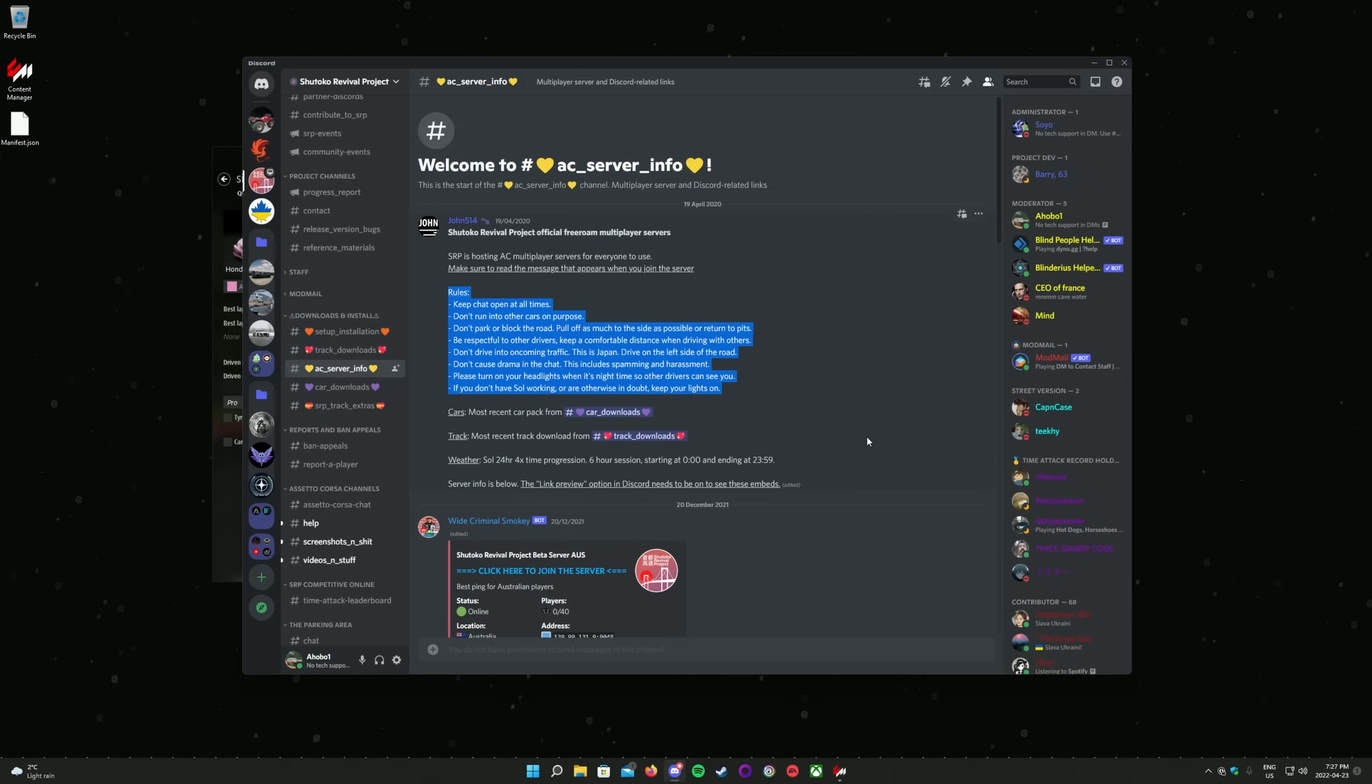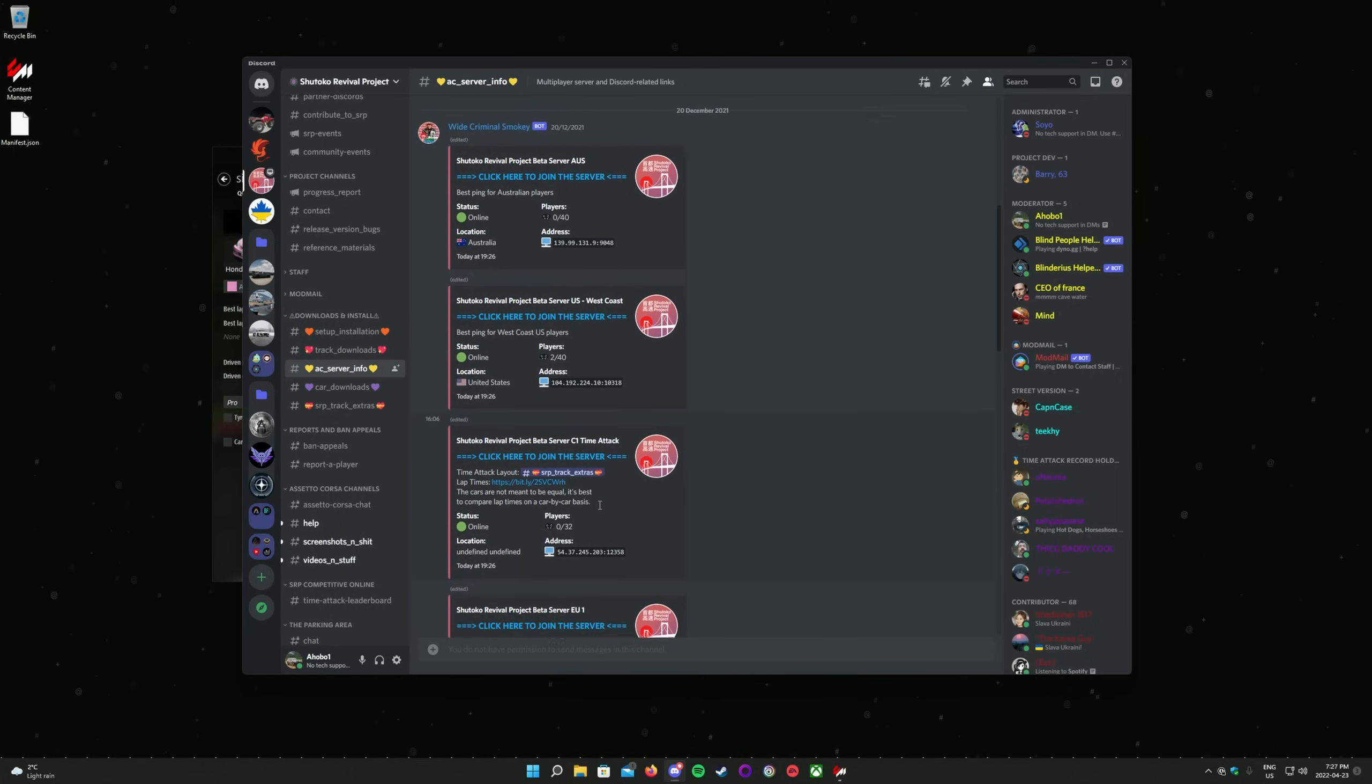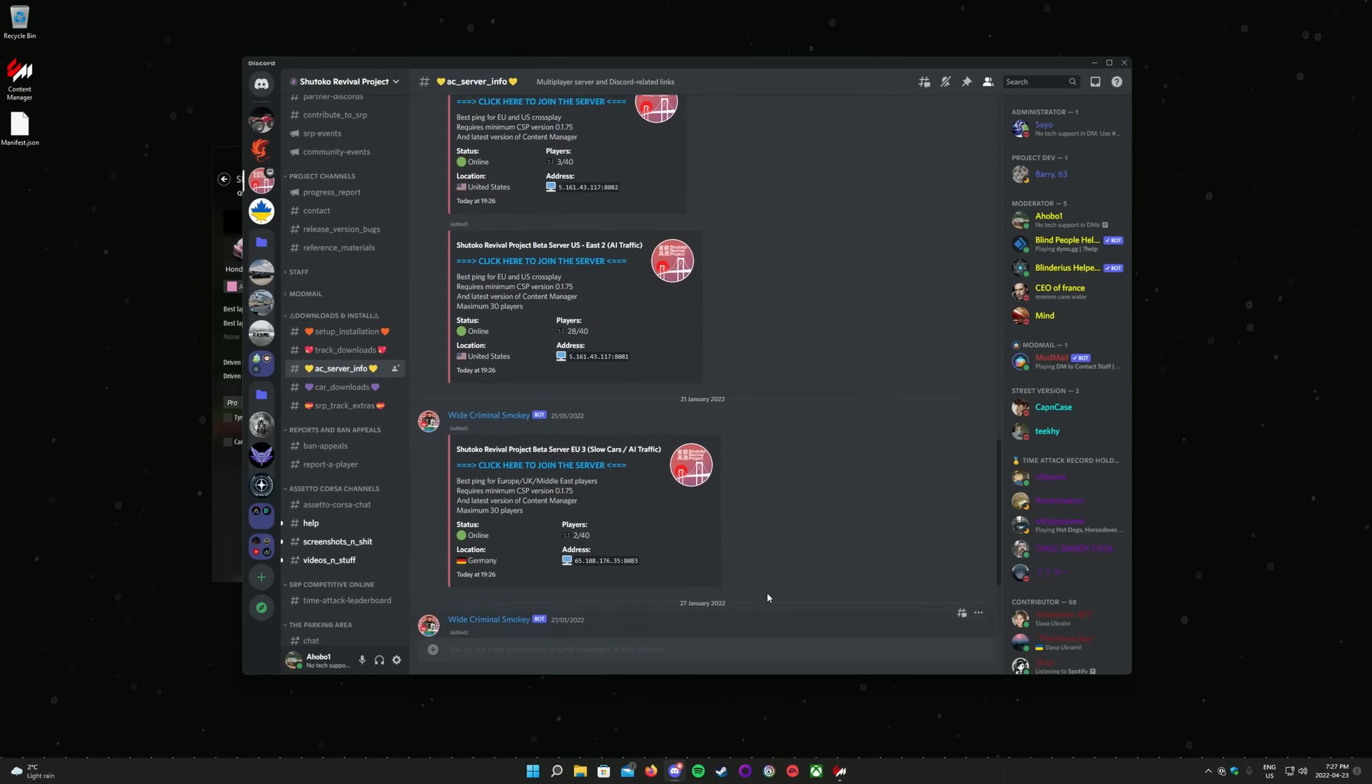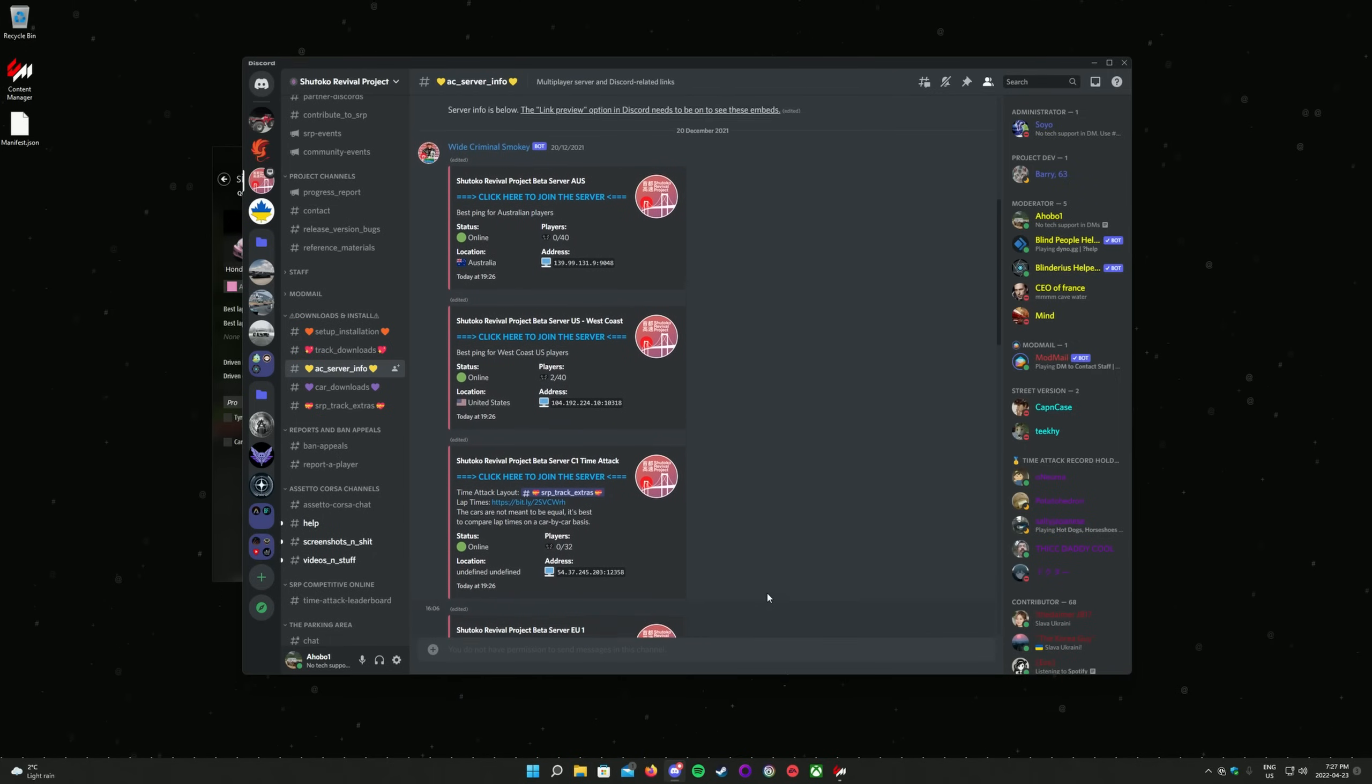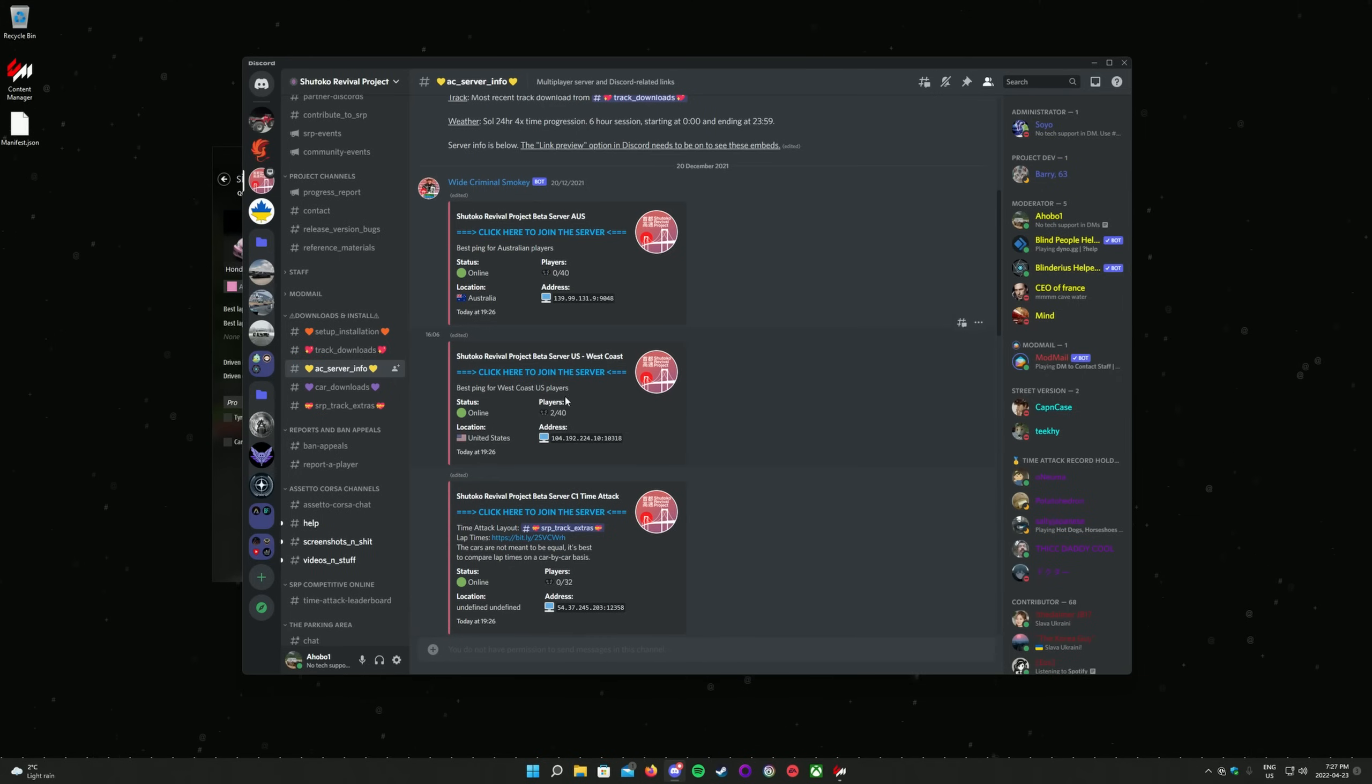Navigate to the AC Server Info channel in the Discord, then choose the server you want to join. There are options with and without AI traffic, and with the normal and the slow car packs. Choose one that is close to your geographic location and is sufficiently populated. Please note that the traffic servers have a capacity limit of 30 people in order to allow the traffic AI to work properly. Please also note that there is a time attack server, which is a separate track layout than what is included in this video. Once you have decided on a server, just click on the link that says, click here to join the server.